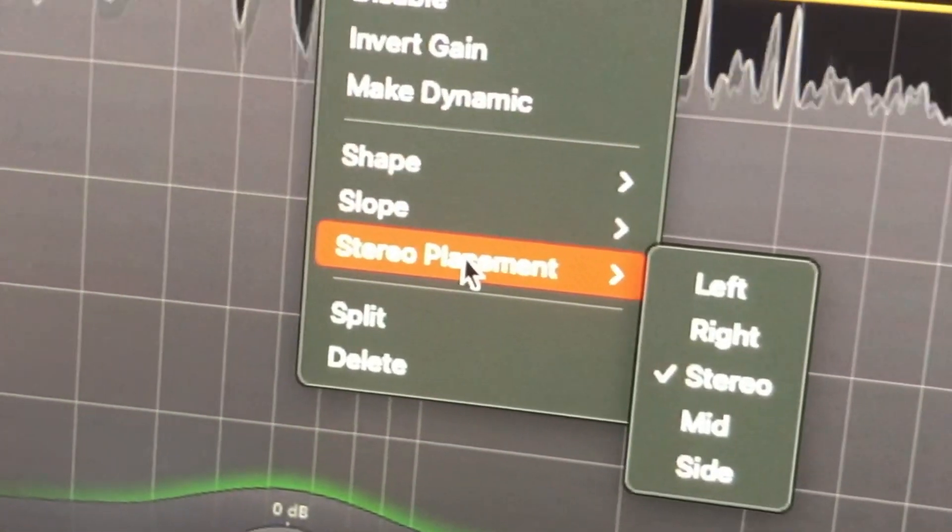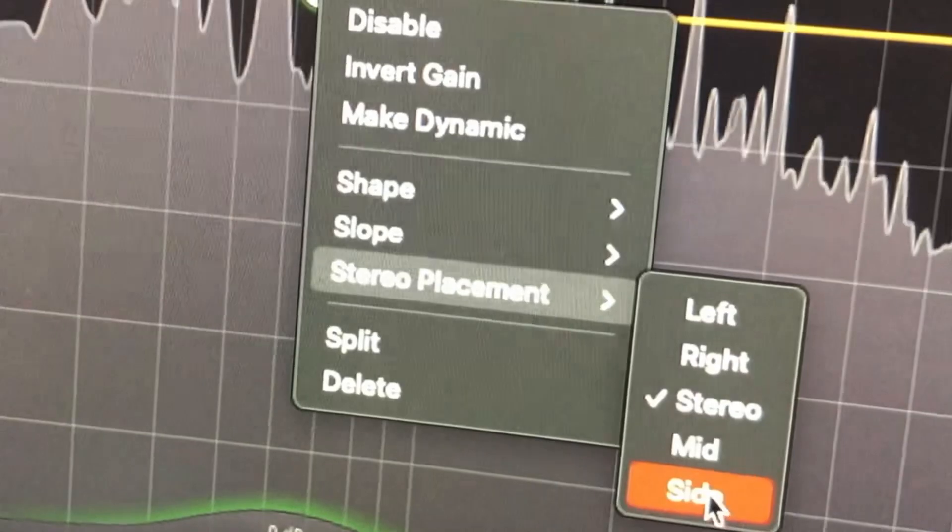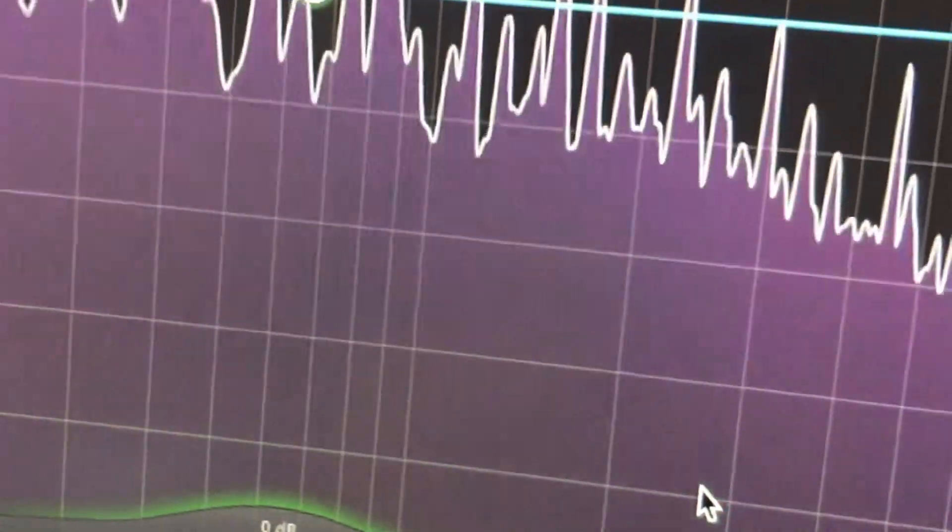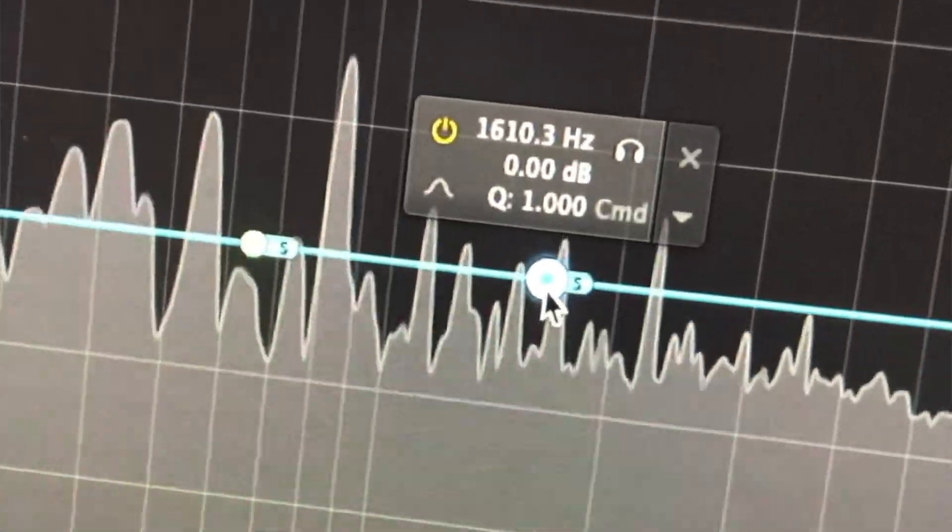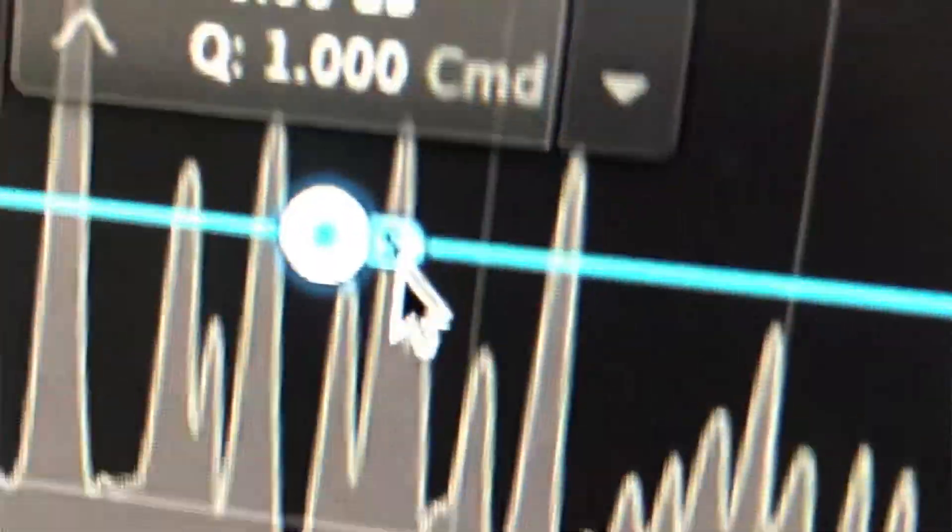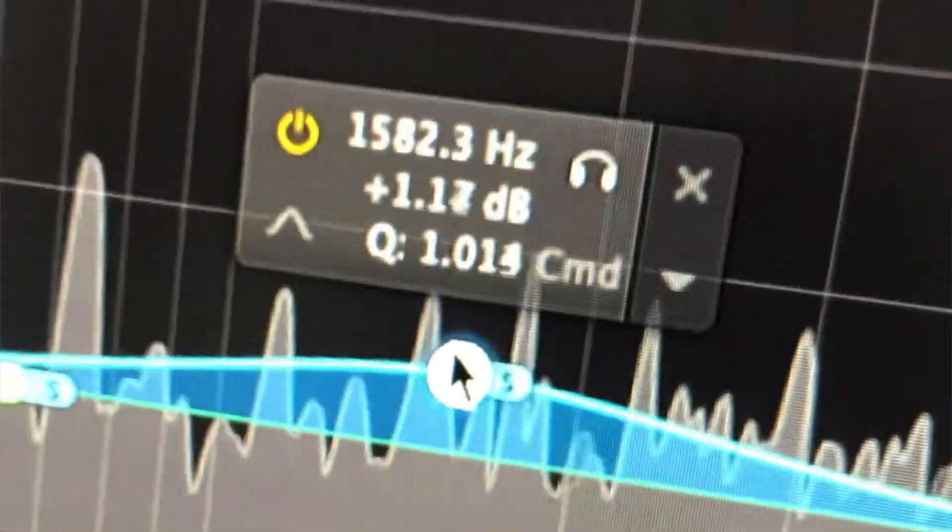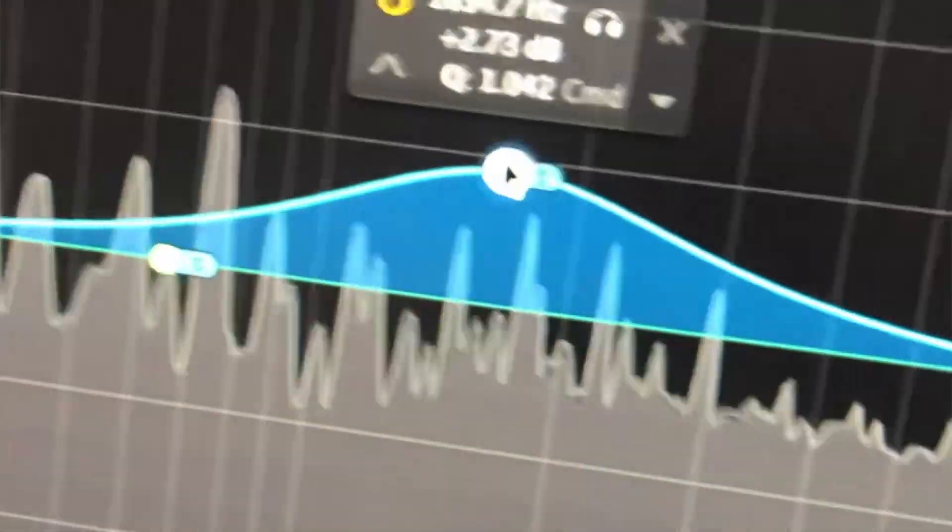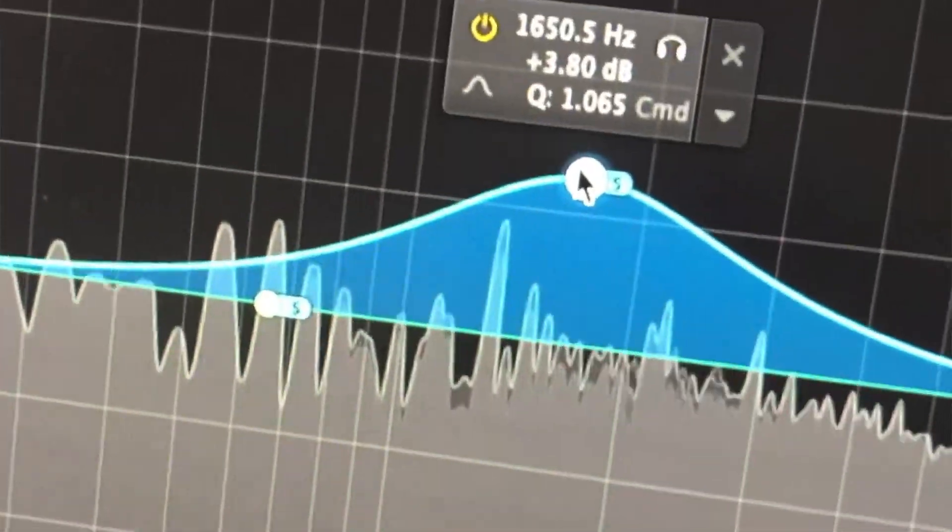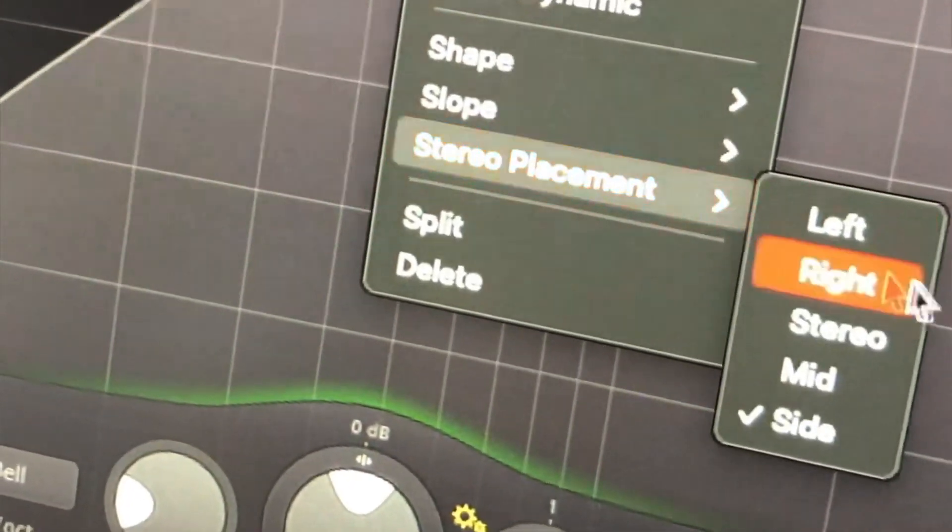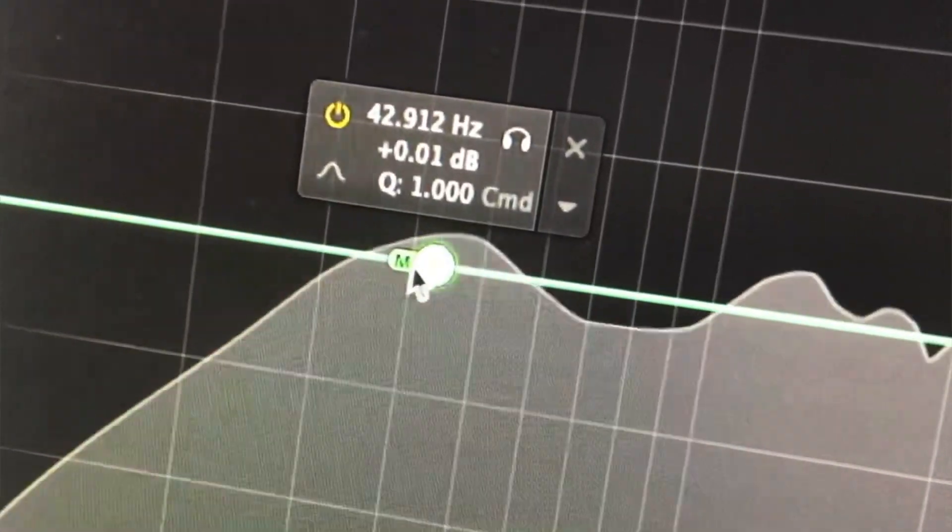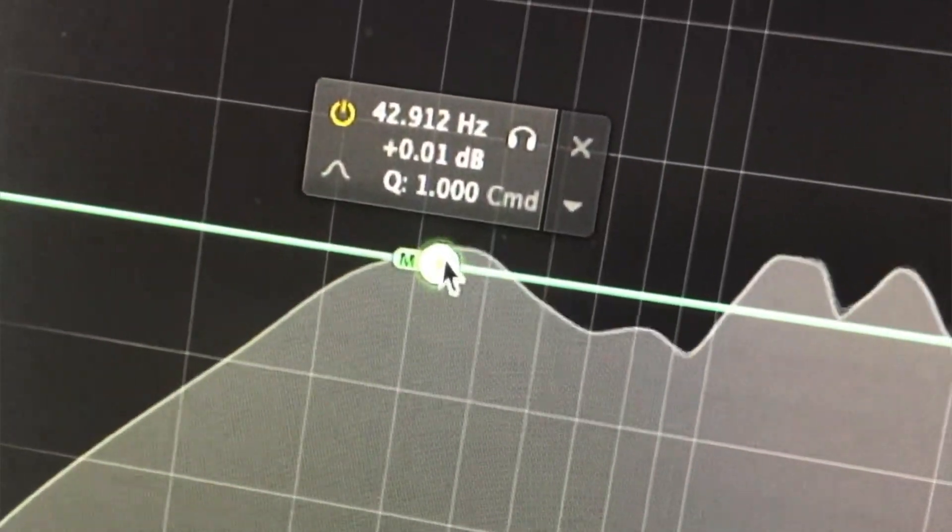We can also do some mid-side EQ here. We right-click, go down to stereo placement and side. You can see the little S's appeared. And now we are just treating the sides of the frequencies. You can use mid-side to boost the sides of pads and also use the mid to boost things like bass.